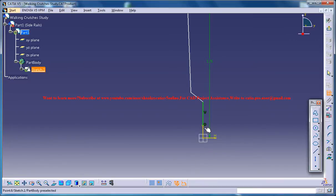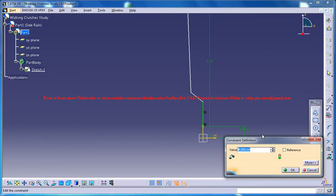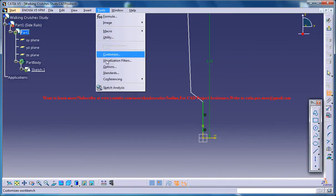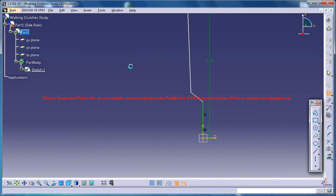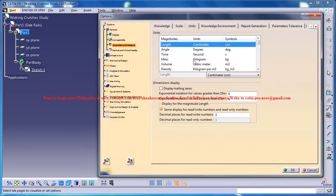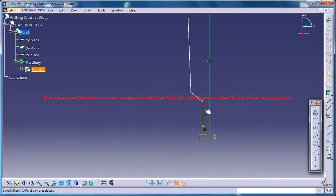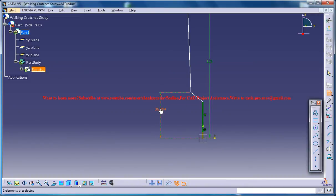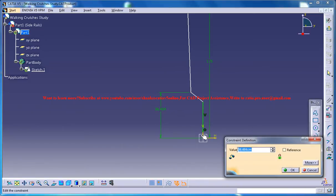So this particular height could be five centimeters. Just make sure that your units is in centimeters. And you could make this height is 25.